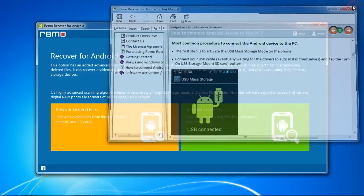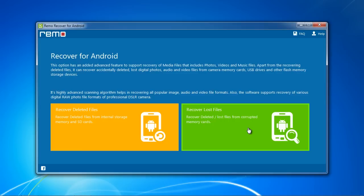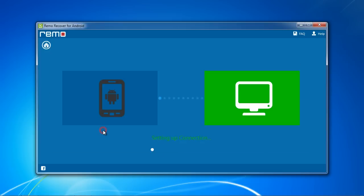The software has two recovery options: Recover deleted files for data that has been deleted or Recover lost files for files that have been lost due to a corrupt memory card. For this video, we will select Recover deleted files. Make sure your Android is plugged in and click the button.